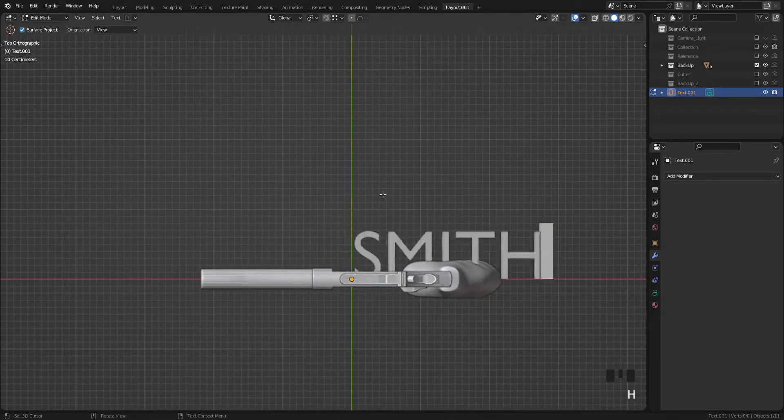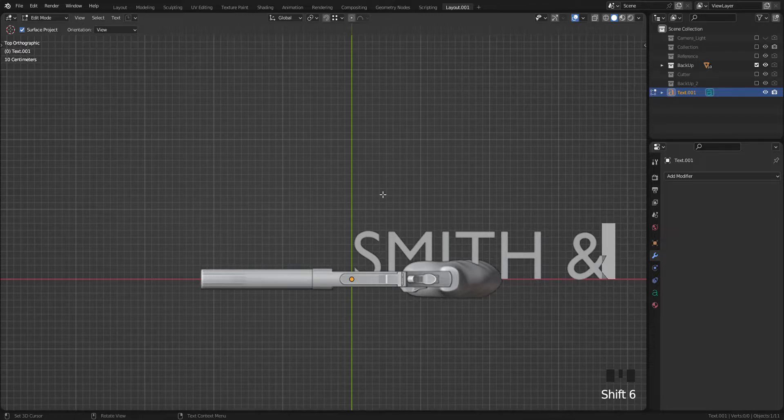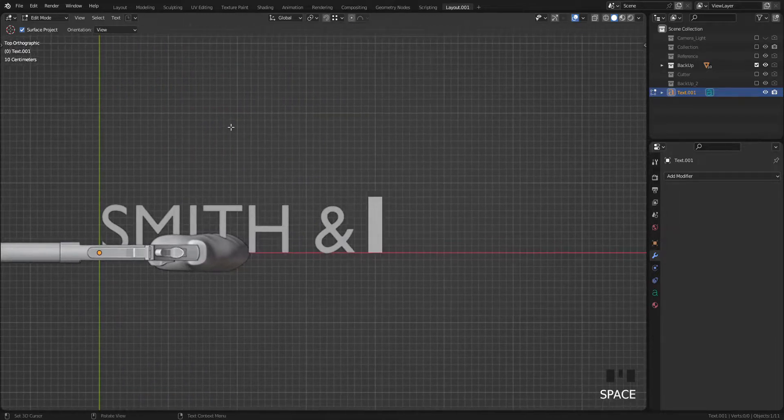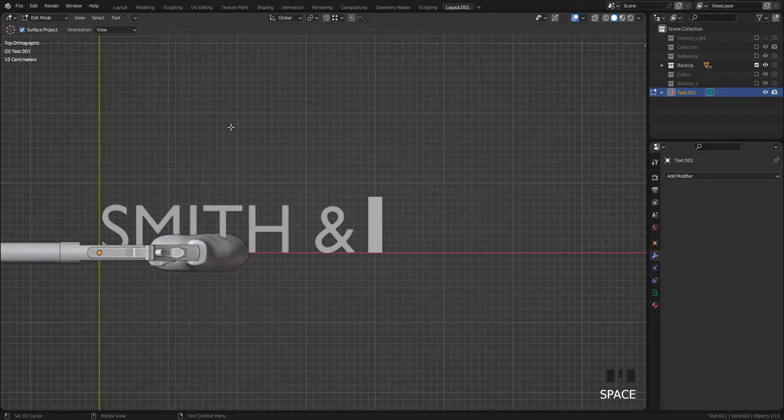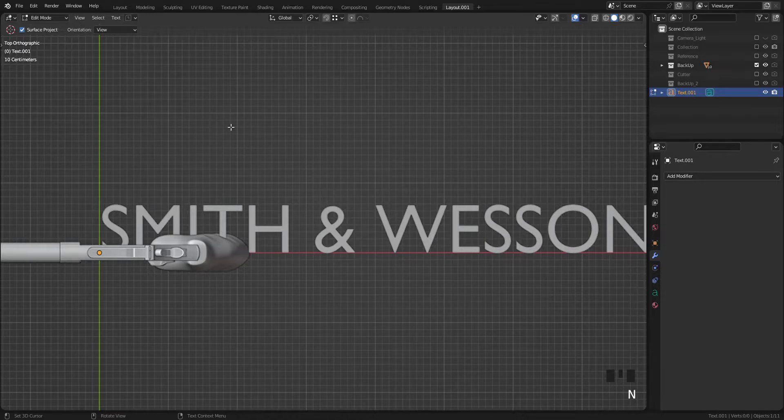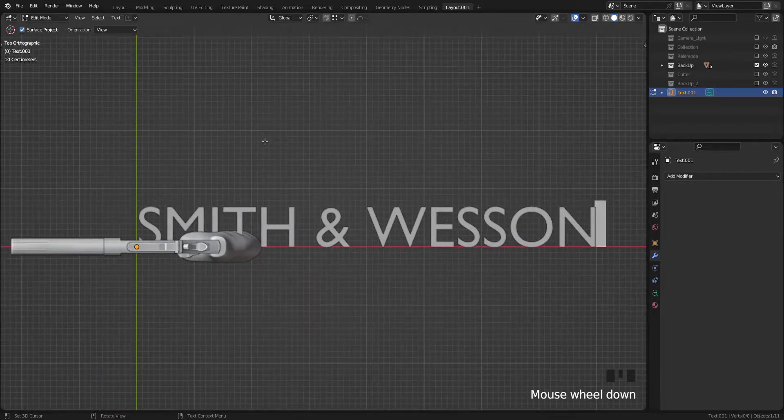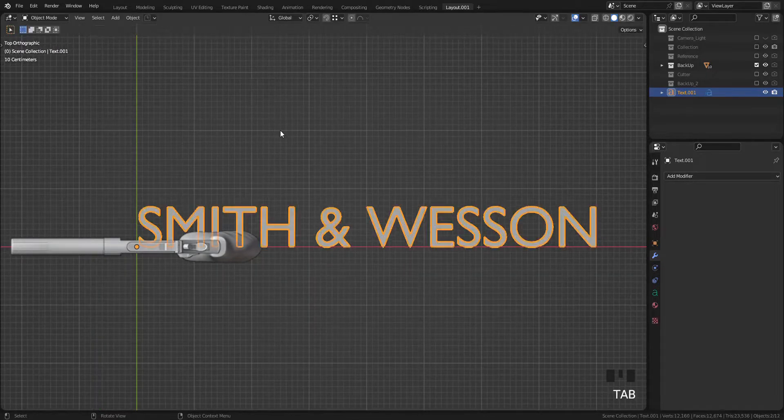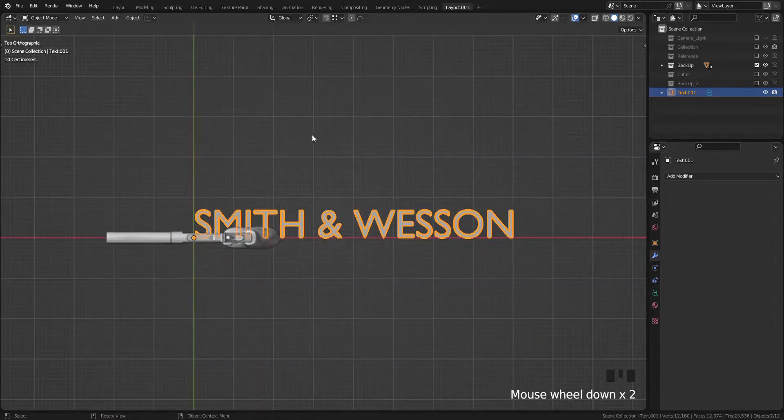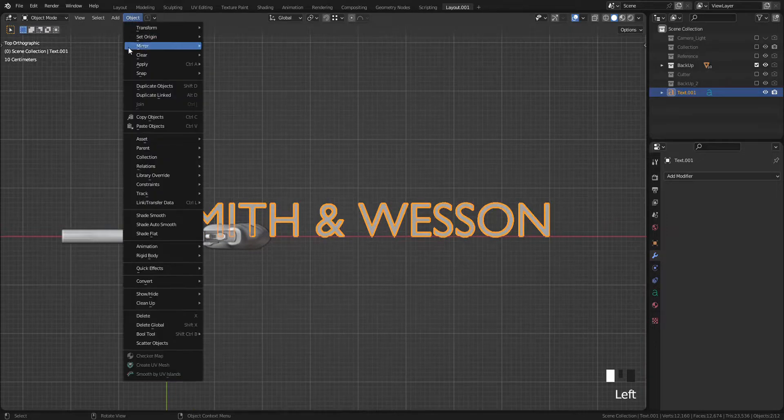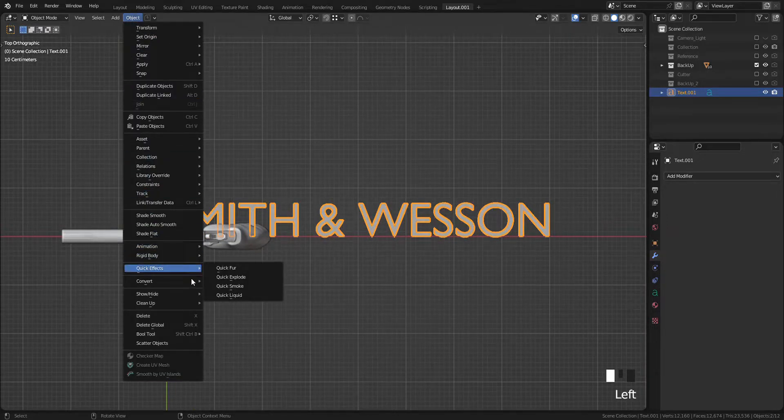First of all, I will add text on the viewport. Go to edit mode and type Smith & Wesson. Click Object tab and convert text to mesh.